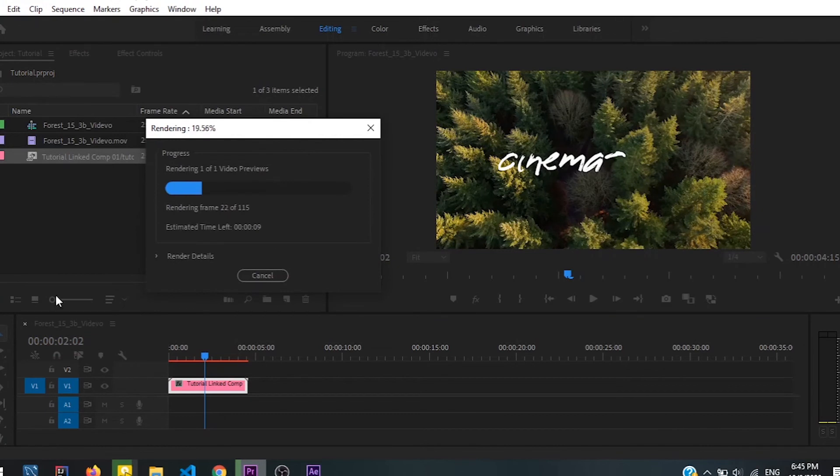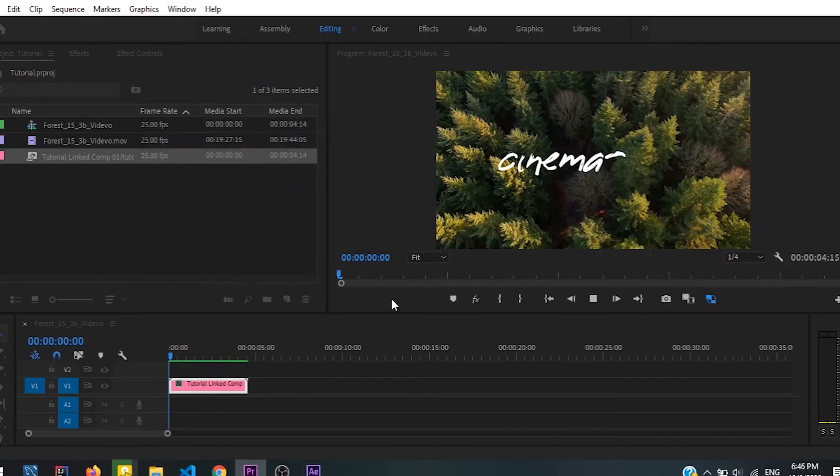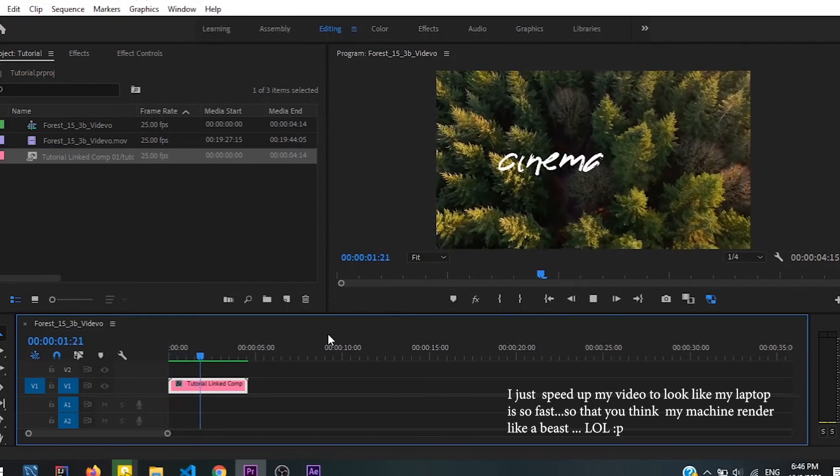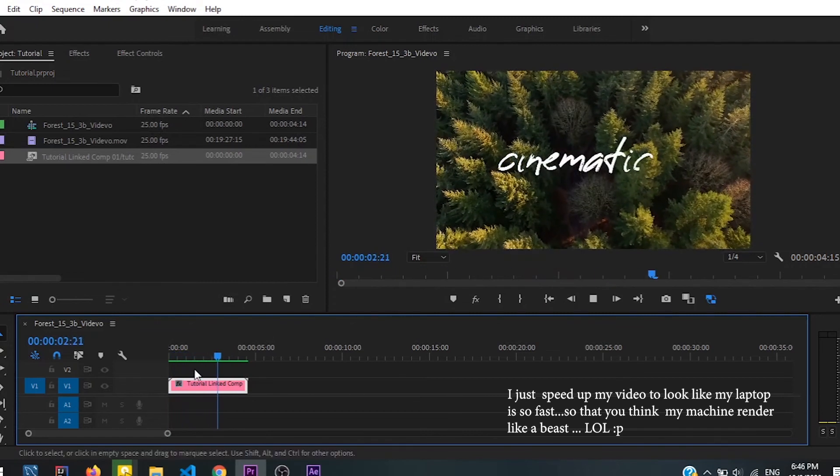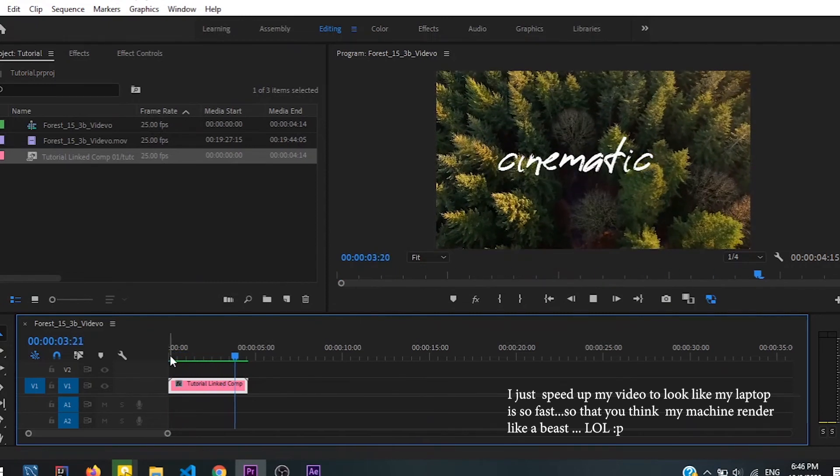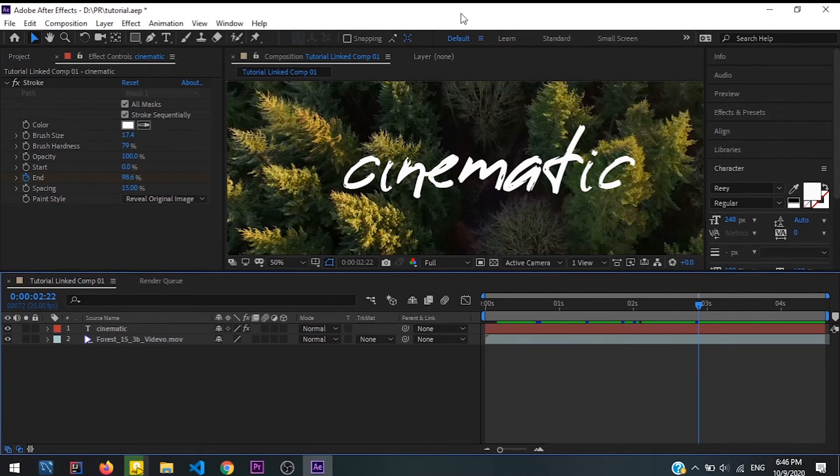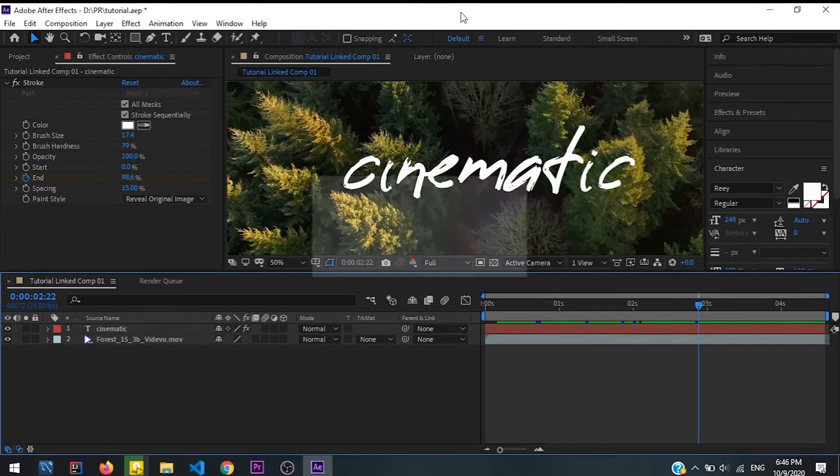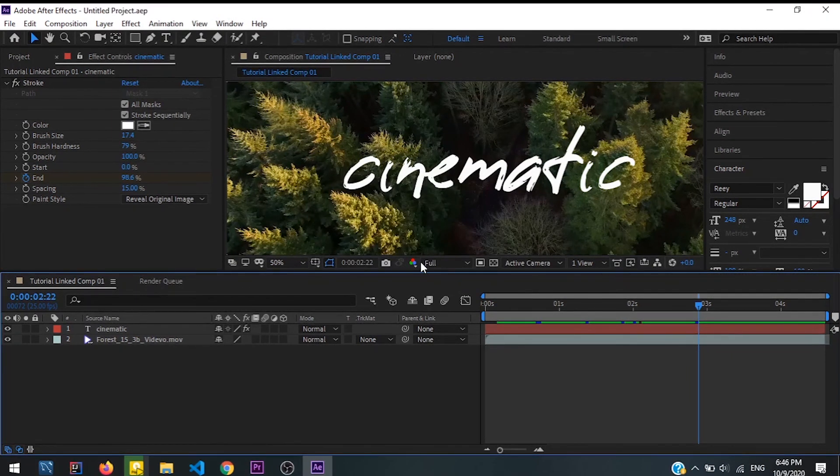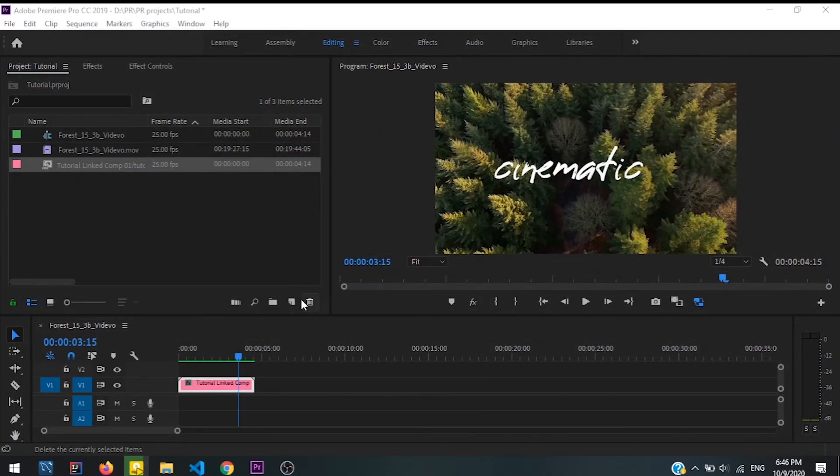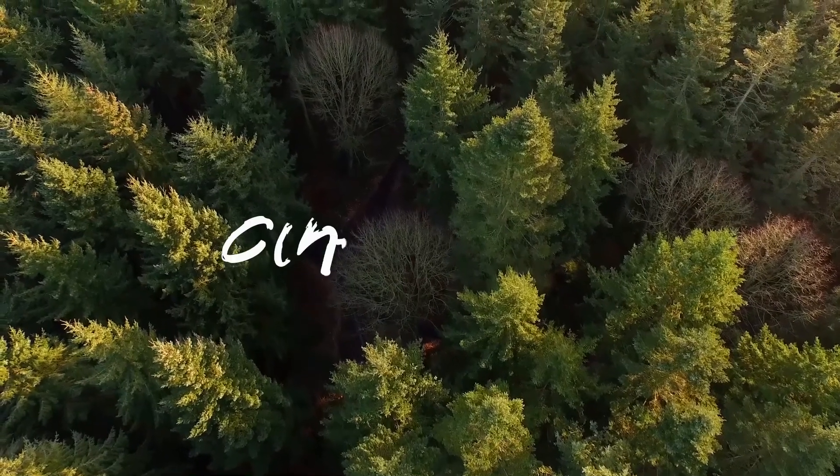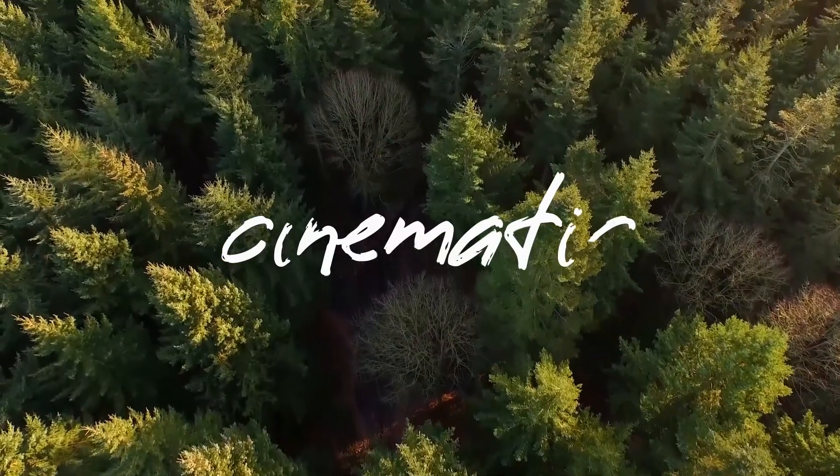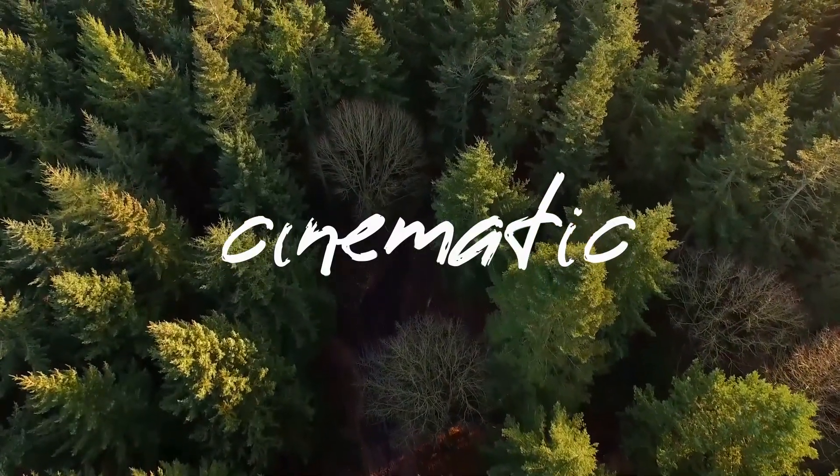It will automatically affect the Premiere Pro so you just have to render it. Okay, now we got ourselves a nice looking cinematic title and you can just save the After Effects file and close it. Here we go, after adding some extra sound effect it will look like this.